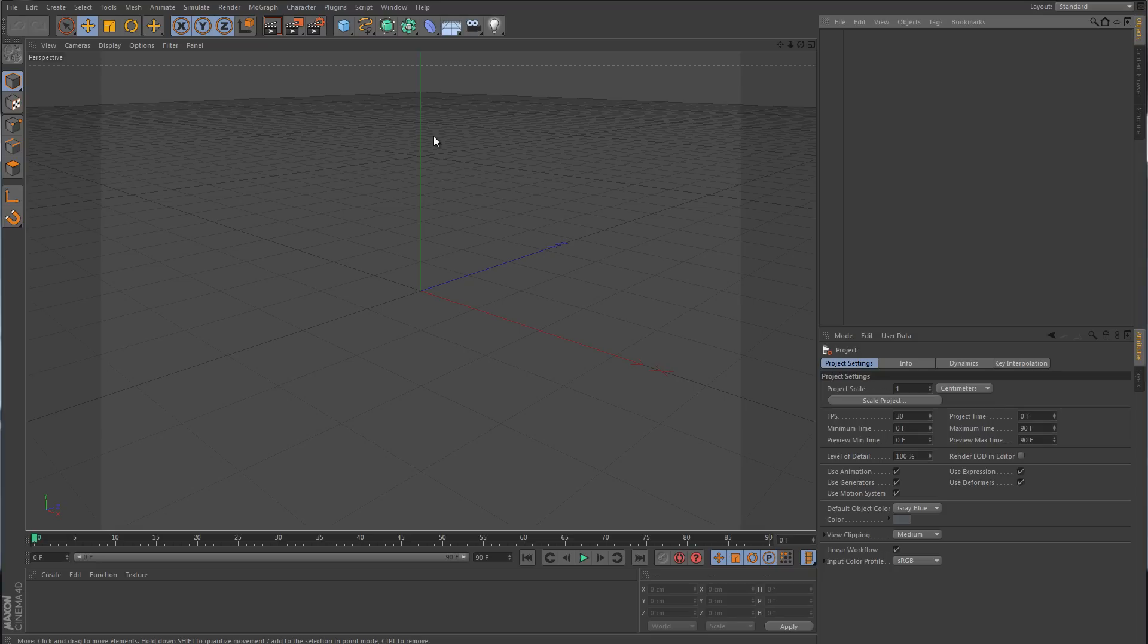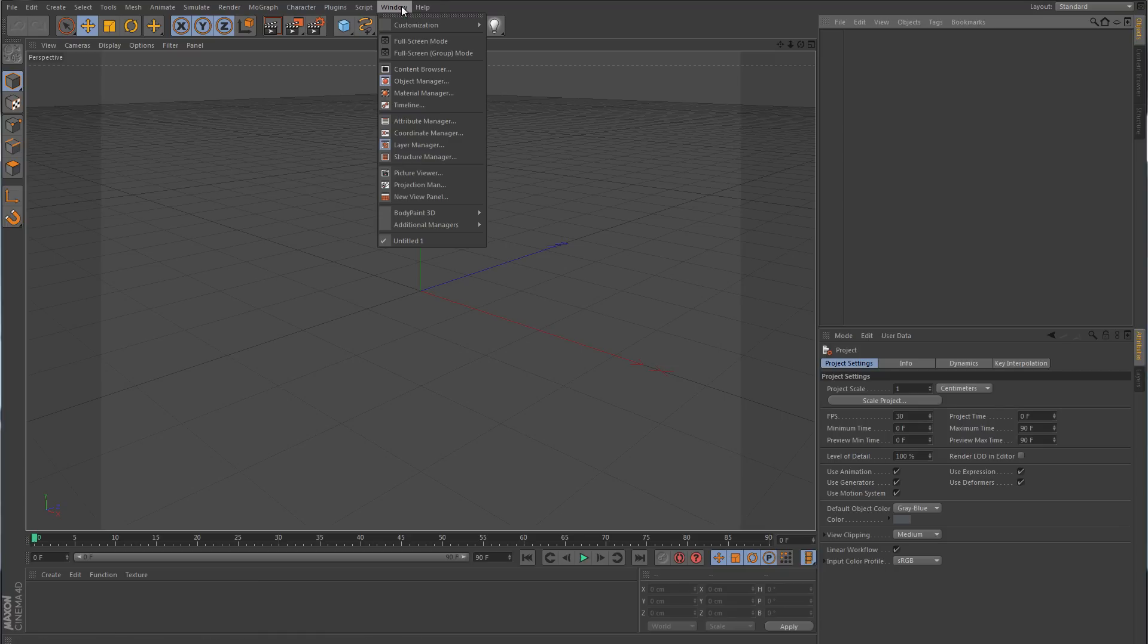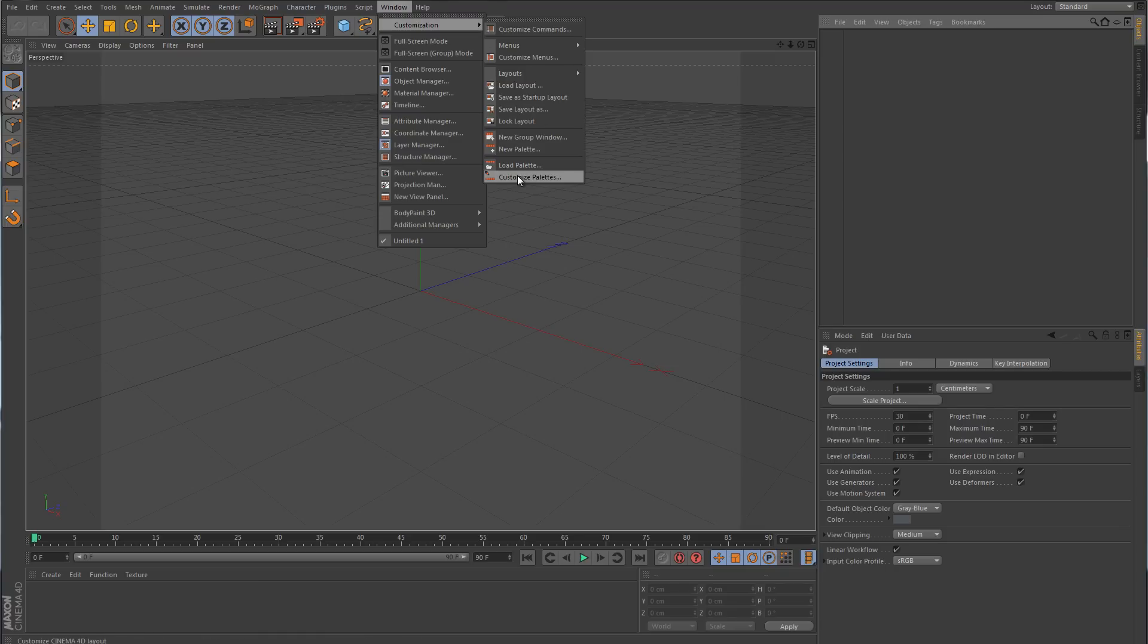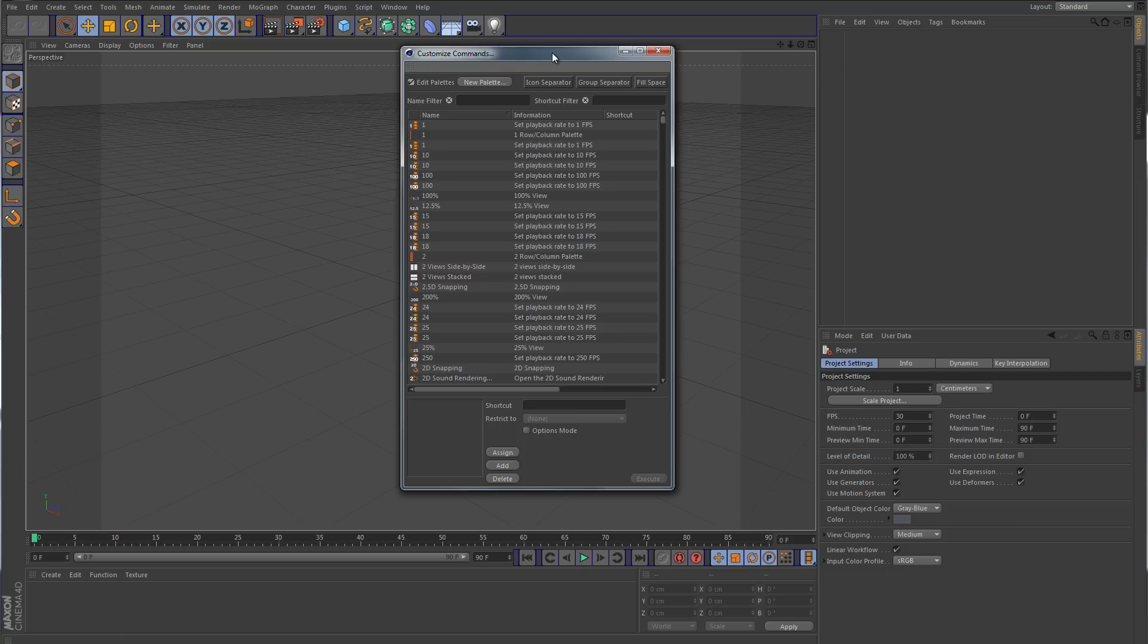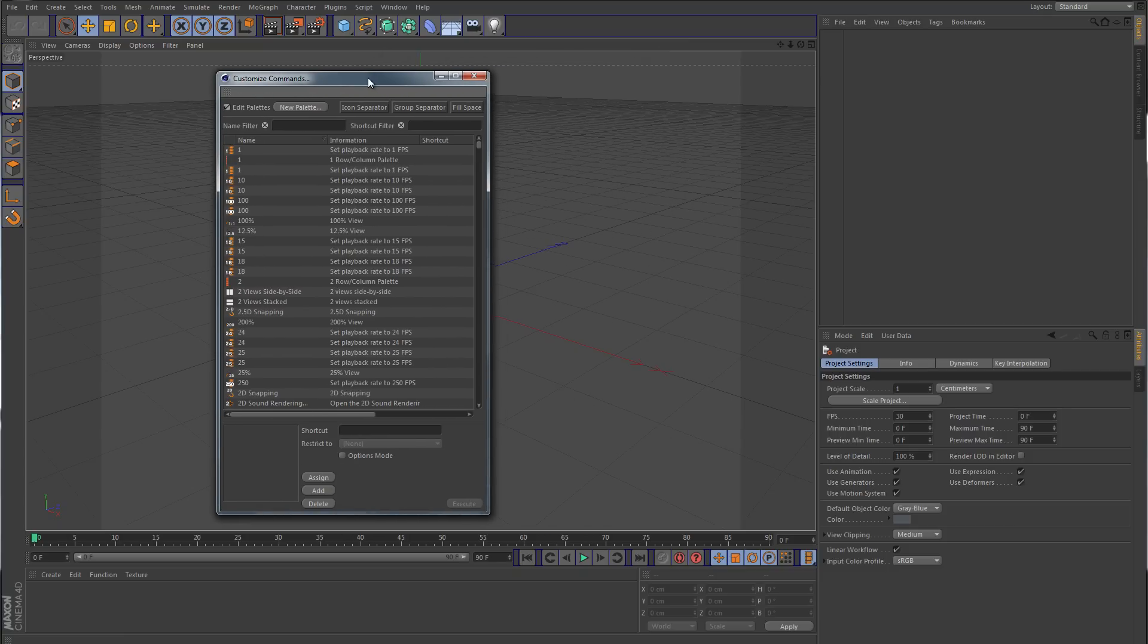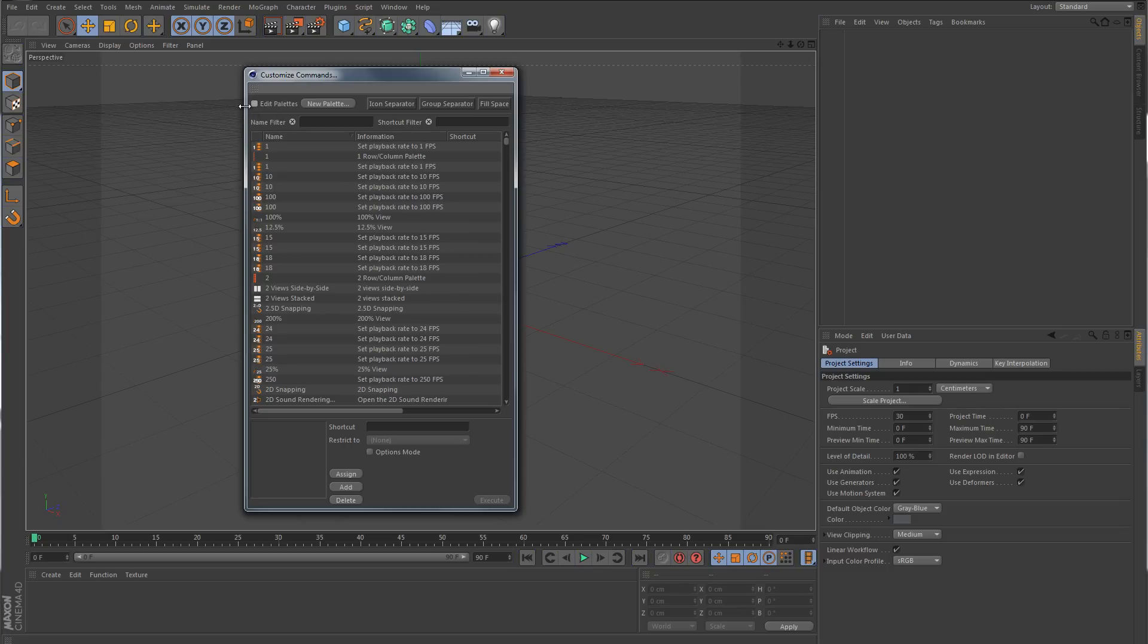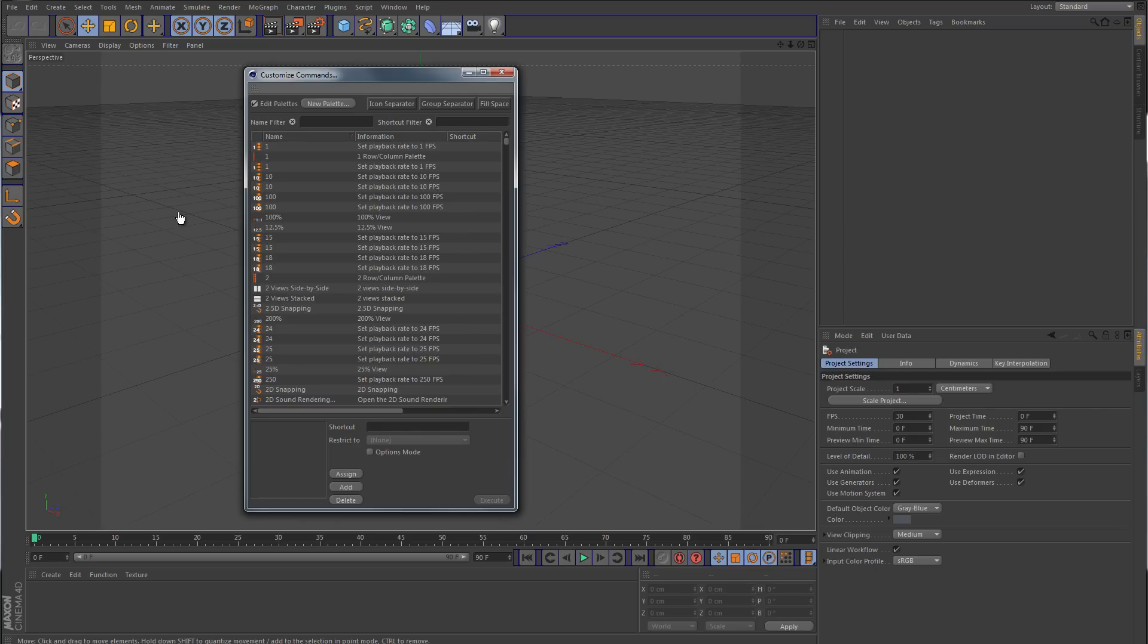So what we want to do is go up here to Window, Customization, and we want to go down here to Customize Palettes. This is going to bring up the customize commands, and by default it should have enabled Edit Palettes, but if it's not then you need to select that. Make sure that is checked, and you'll notice that now these palettes have a blue outline around them, signifying that now they are editable. You can grab these and drag them anywhere you want.